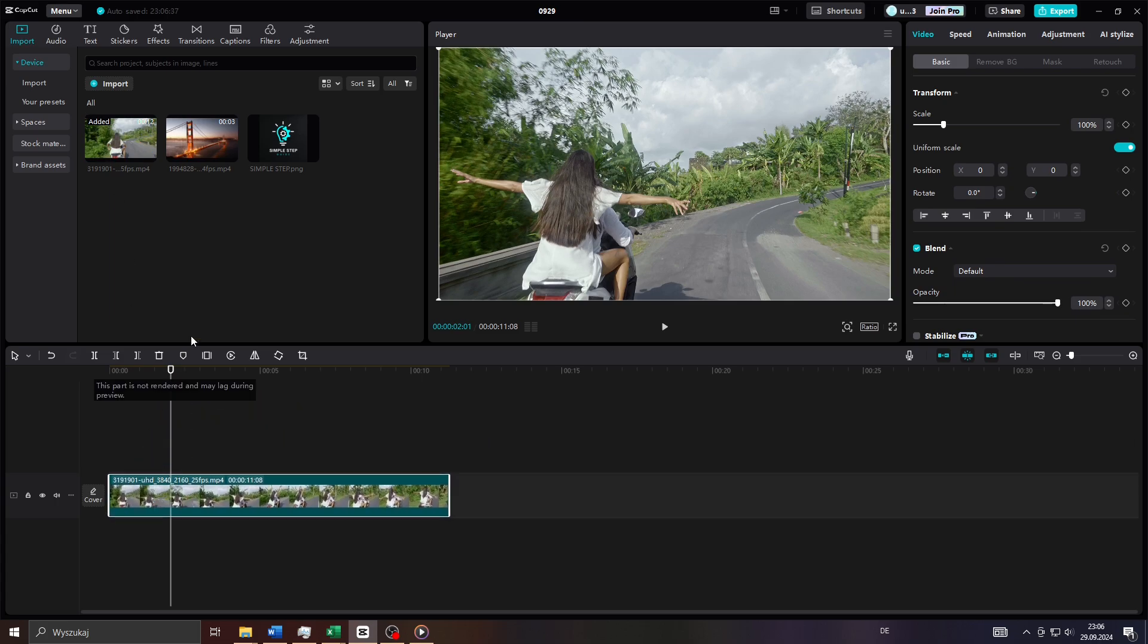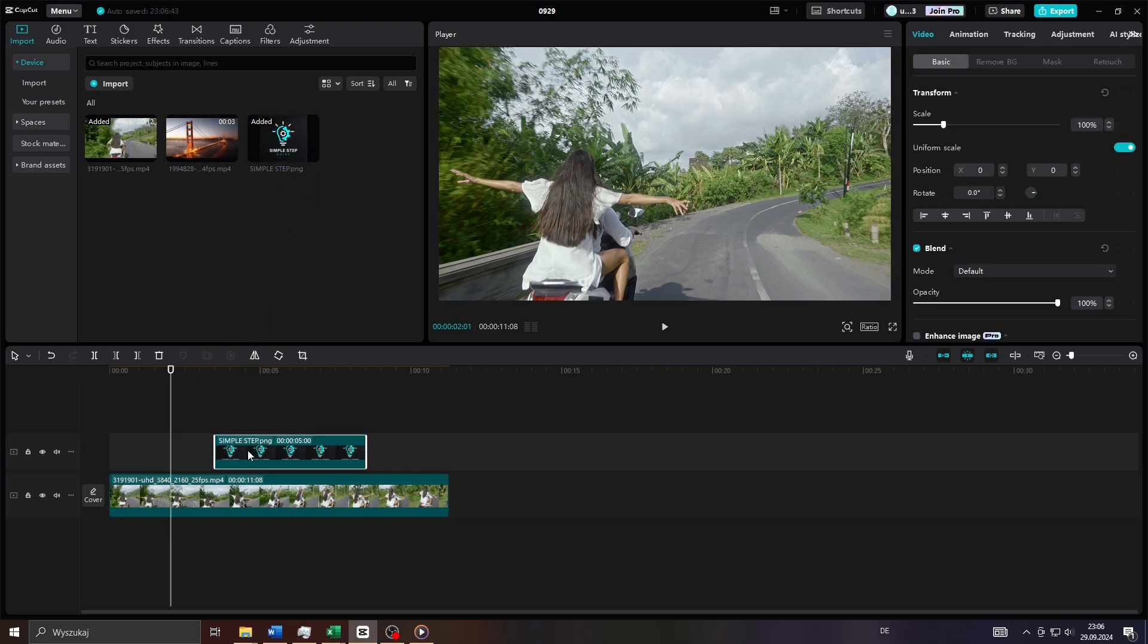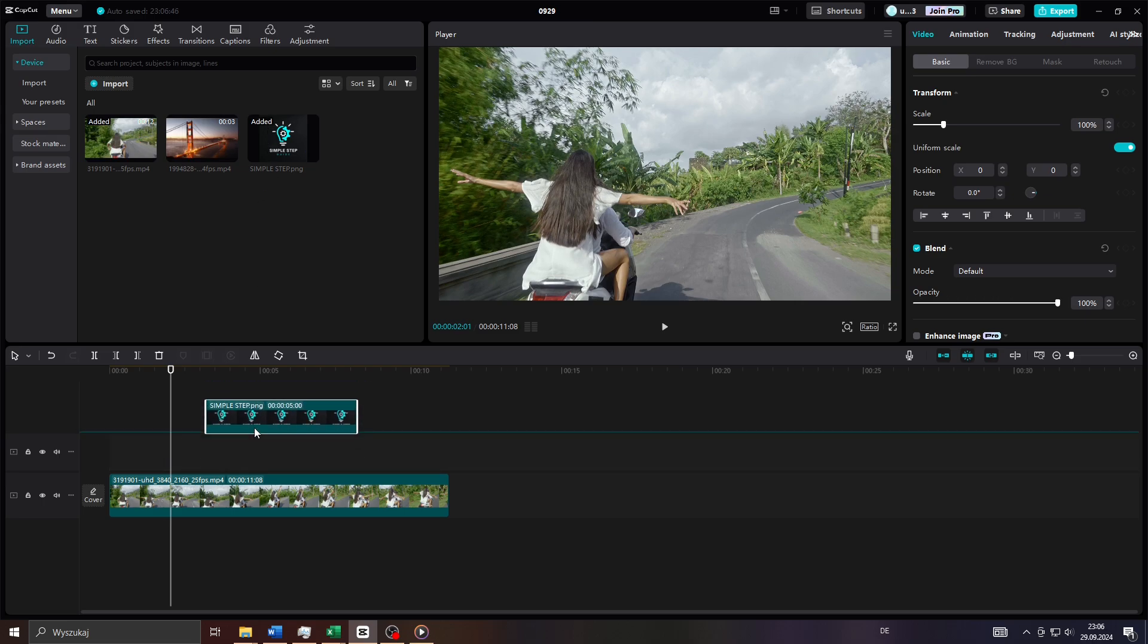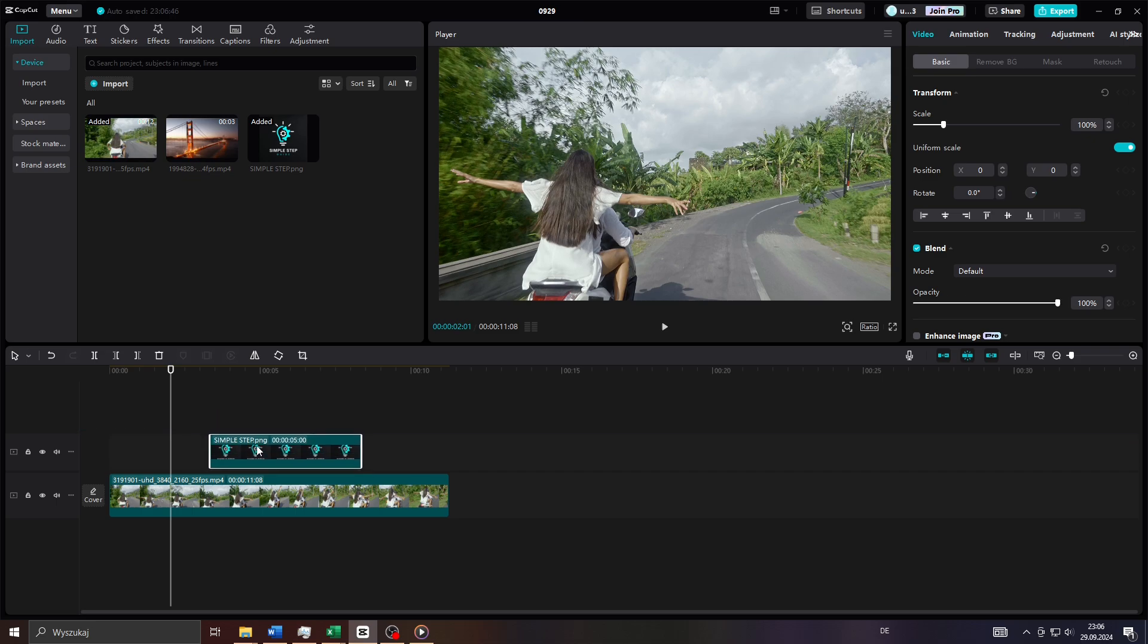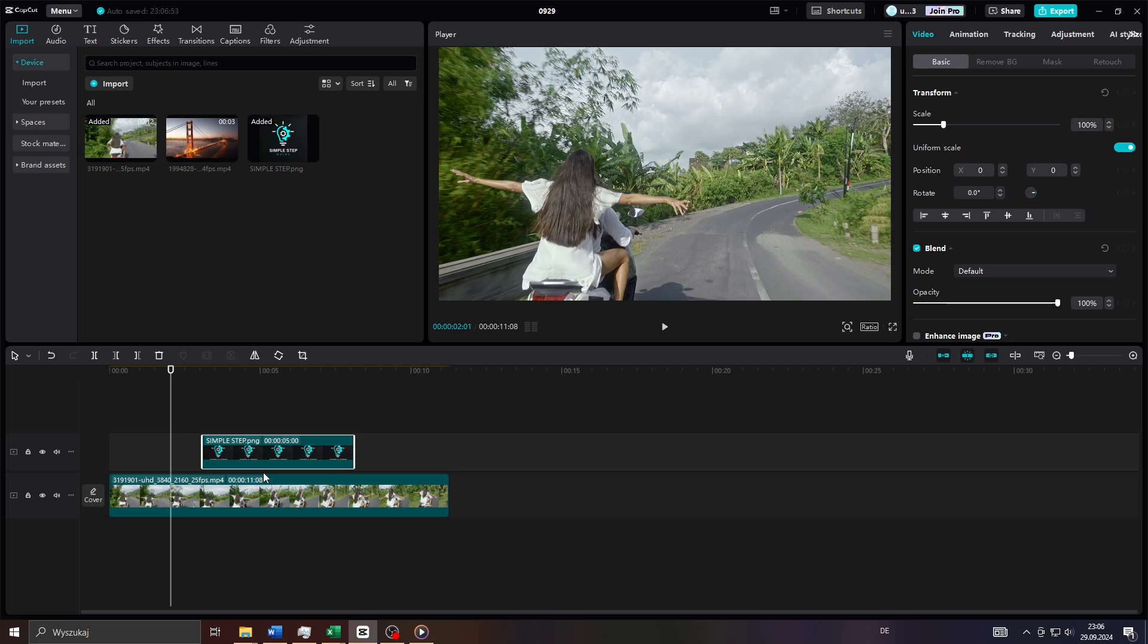And the next step guys would be to add your image or your brand logo to your project to use it as a watermark. So to do that, select it with your left mouse here in your library and drag and drop it on your timeline. But this time place it on a separate second video track here above your first video clip just like that.